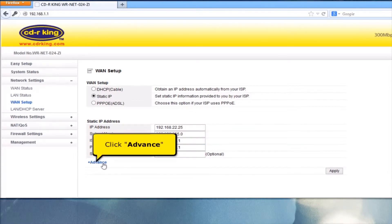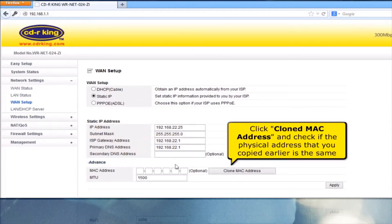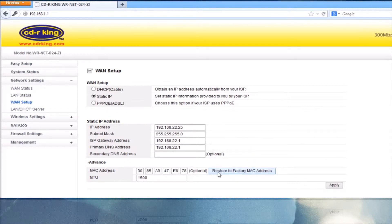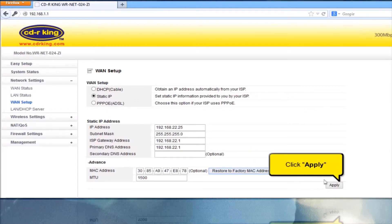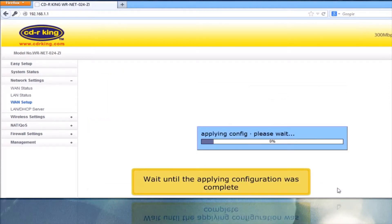Click Advanced. Click Clone MAC address, and check if the physical address that you copied earlier is the same. Click Apply button. Wait until the applying configuration is complete.